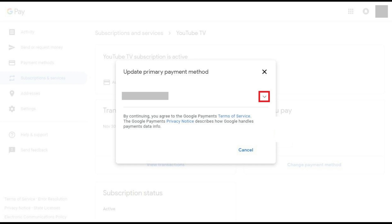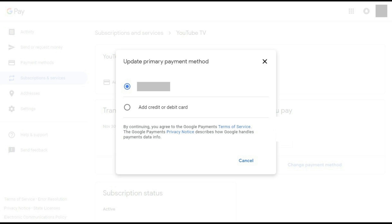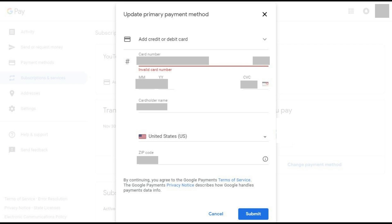Step 7. Click the drop-down arrow to the right of your current payment method. A drop-down menu appears that lists any other credit or debit cards associated with your Google Pay account. Alternatively, if there are no other cards associated with your Google Pay account, you can add a new credit or debit card. In this example, I'll select Add Credit or Debit Card. The Add Credit or Debit Card window appears.